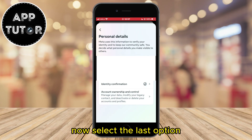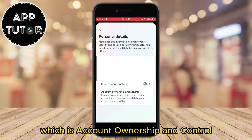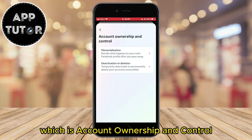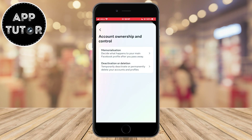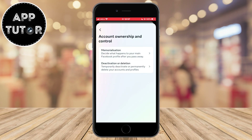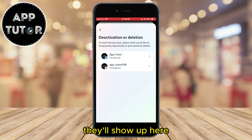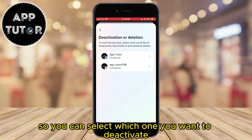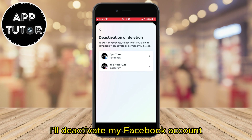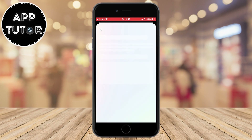Now select the last option which is account ownership and control — deactivation or deletion. If you have a couple of different Facebook or Instagram profiles they'll show up here, so you can select which one you want to deactivate. I'll deactivate my Facebook account so let's select it.